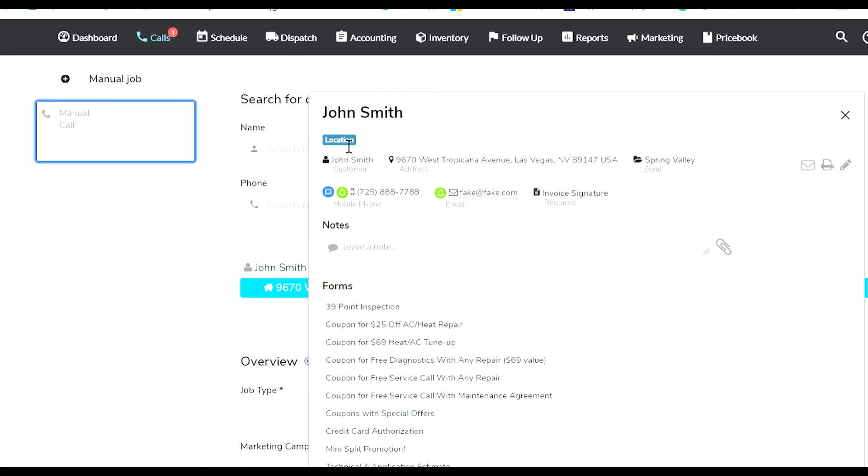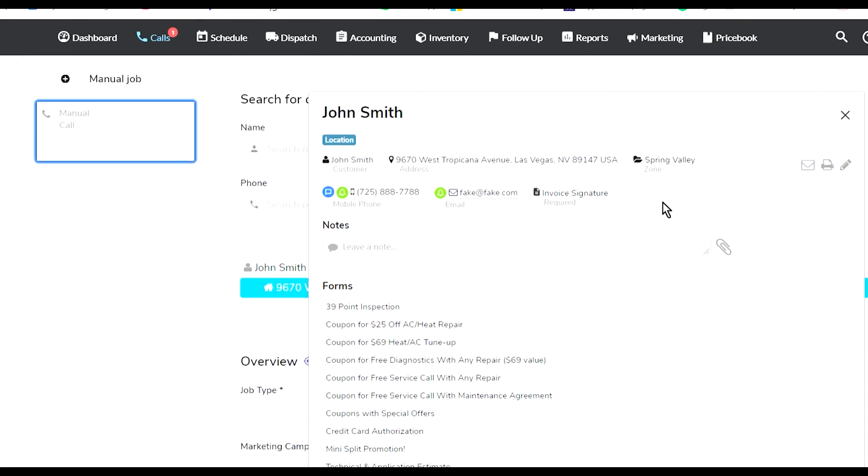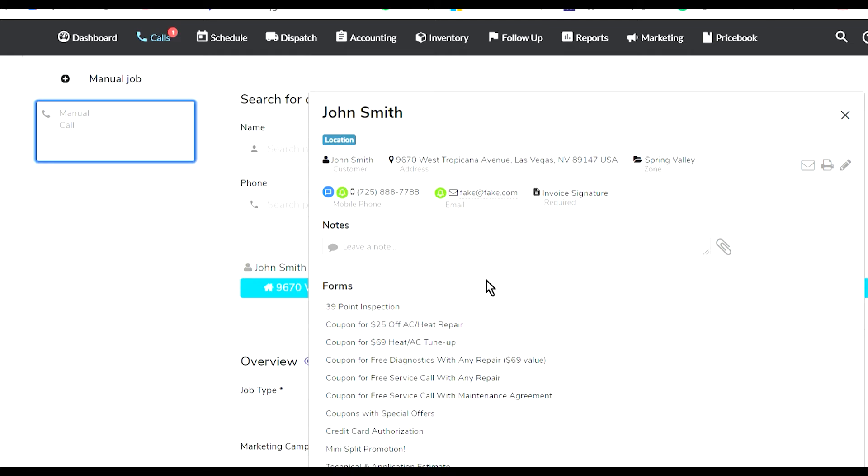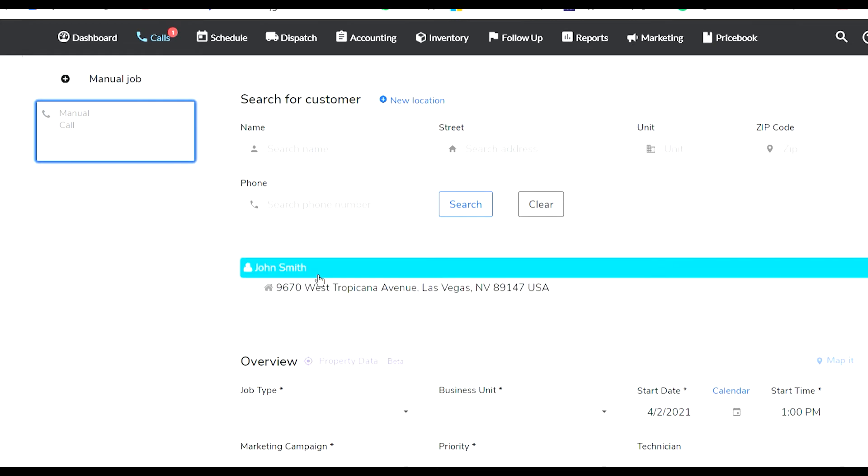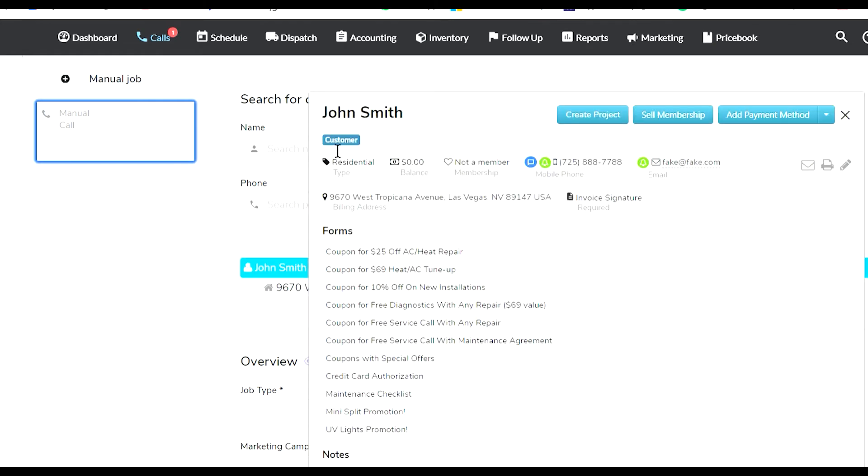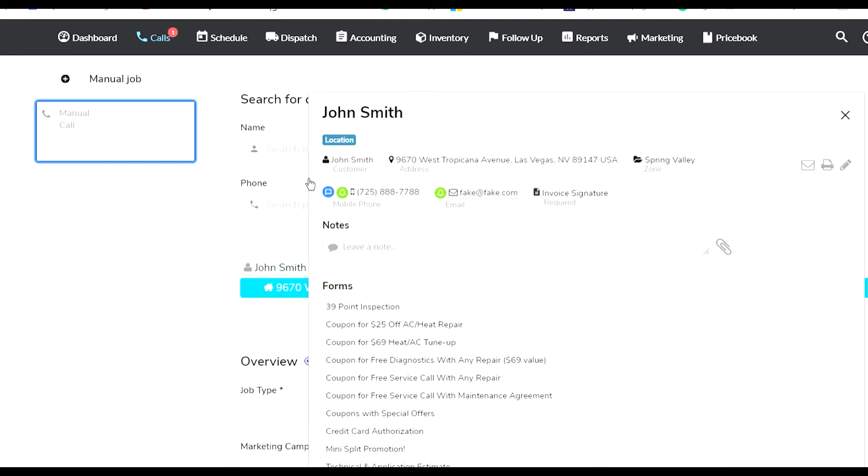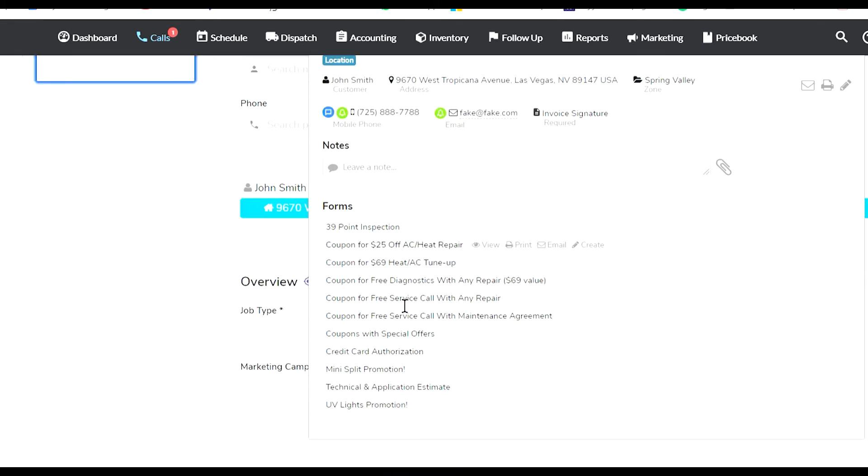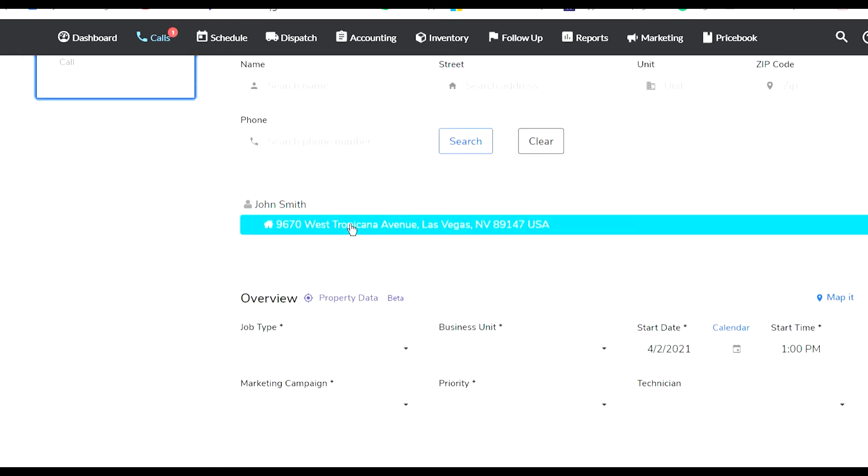This is the customer's card. These are all the different forms I have created within Service Titan that you can email to the customer, print, or view. This is the actual location. Notice I have two things here: I can click on their name which opens the customer, or I can click on the location which opens the location. From the location window, I can book a job.